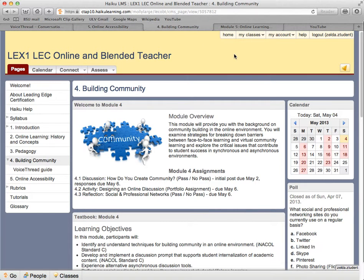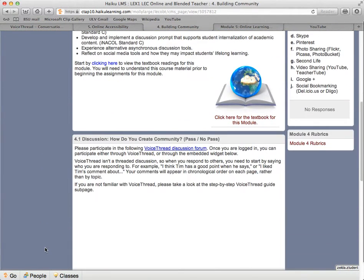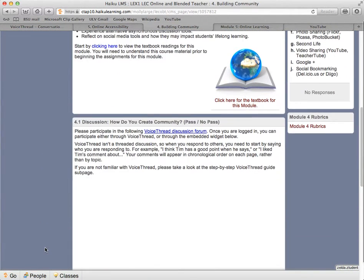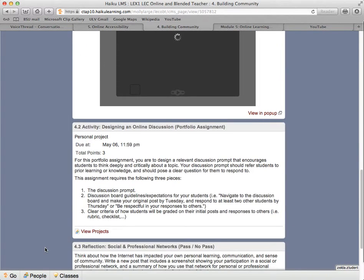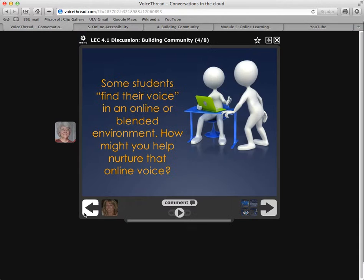This past week, we explored ways to build community in an online course. You are probably in the process of writing your discussion prompt for your students, and you will be reflecting on the ways in which you use social media or online tools for your own learning.